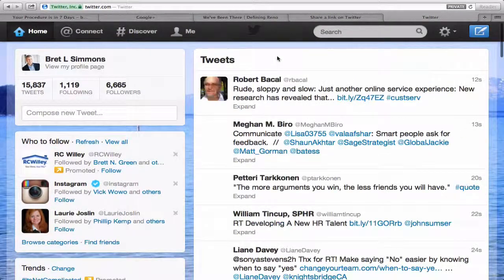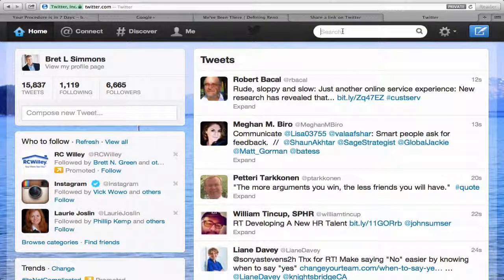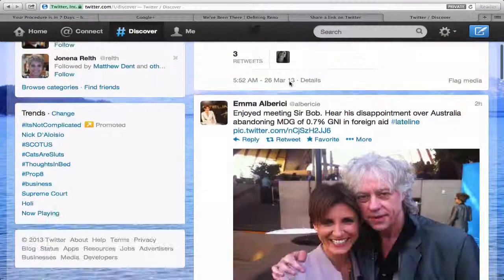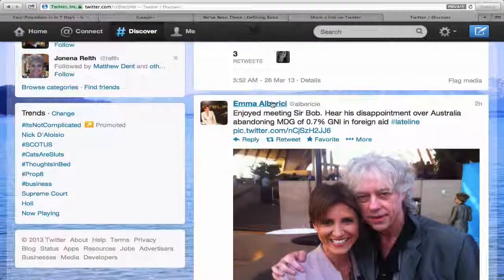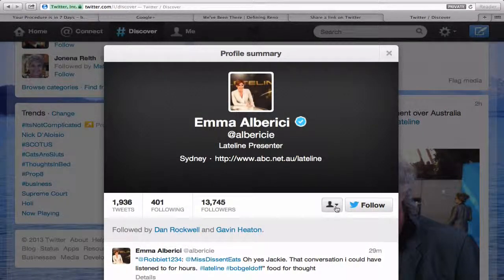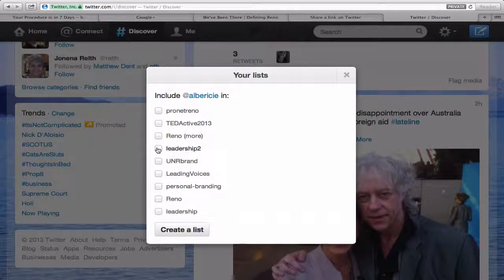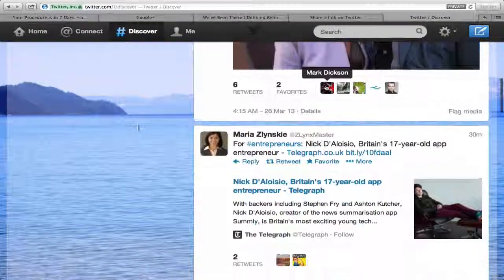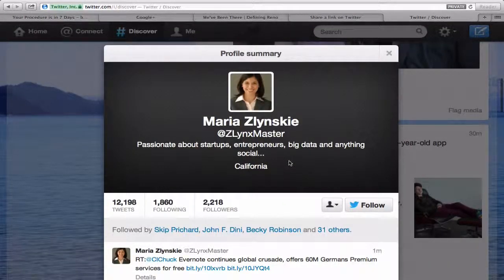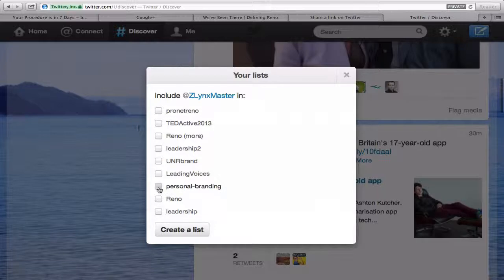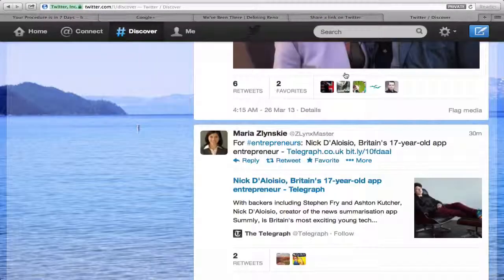How do you find people to put on that list? The search bar is a way to use a search term to find people in leadership. Discover is another way to start looking for people that Twitter will suggest for you. Let me find Emma here and go to her profile. I'm not following her, but if I wanted to put her on a list, I just open this bar and say Add or Remove from Lists. I could add her to Leadership 2 — just that easy. Here she's big data, anything social. If I wanted to add her to a list, I've got a personal branding list. I could put her on that list, click it and check it, close it, and she's on that list.